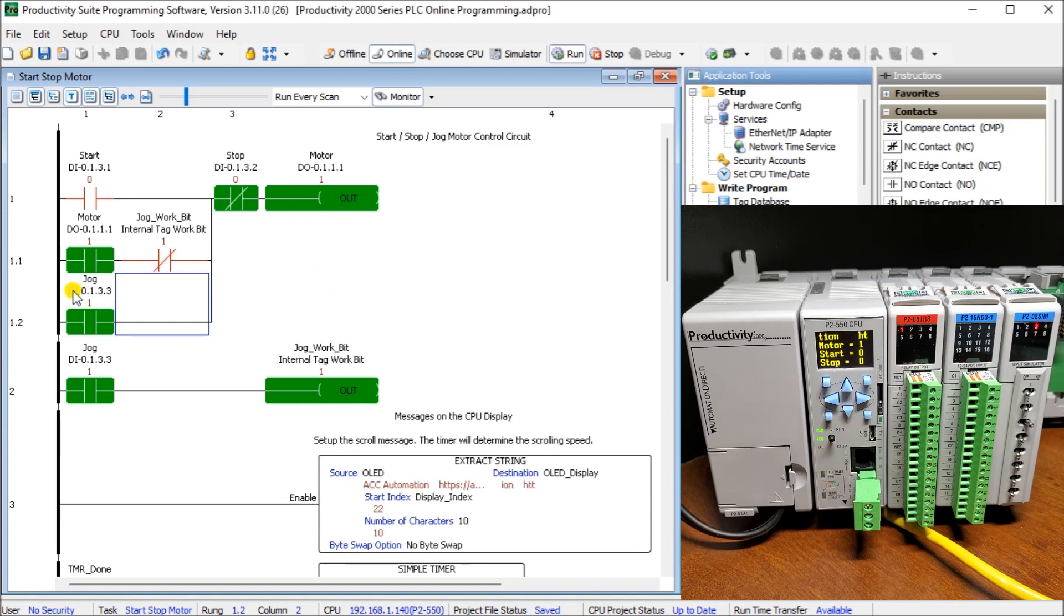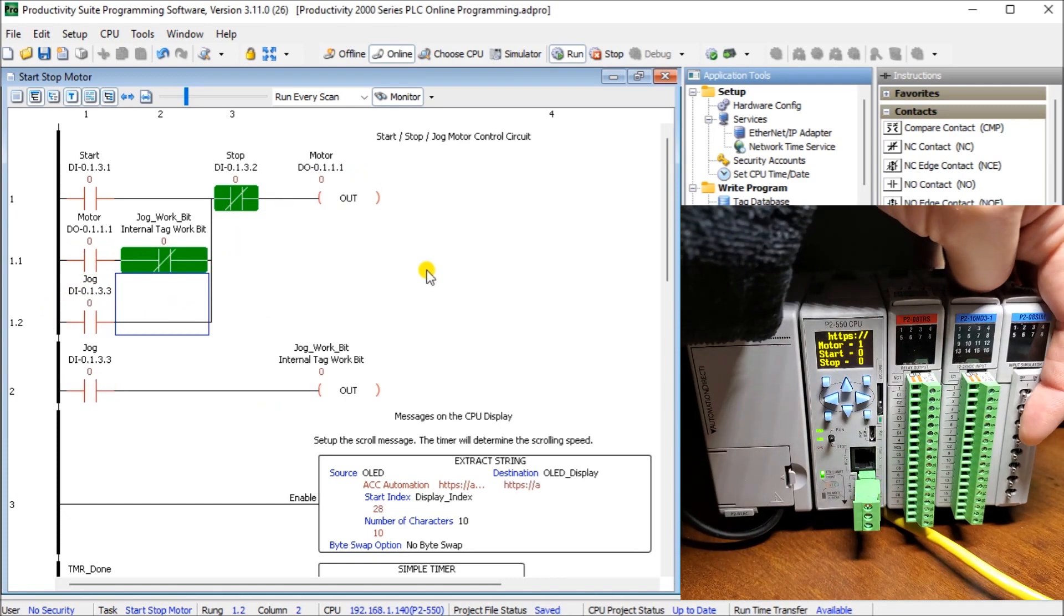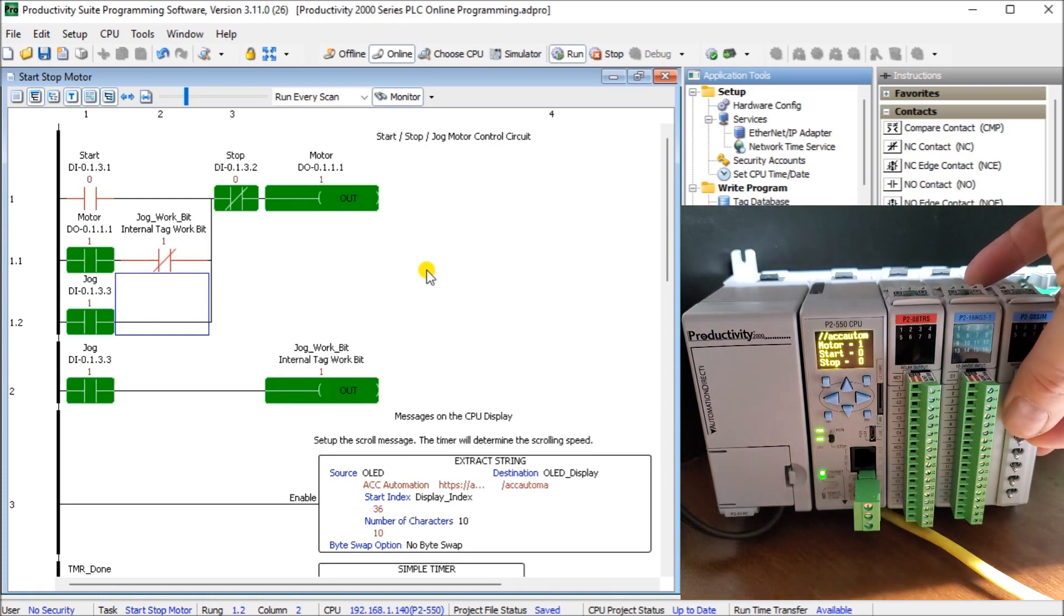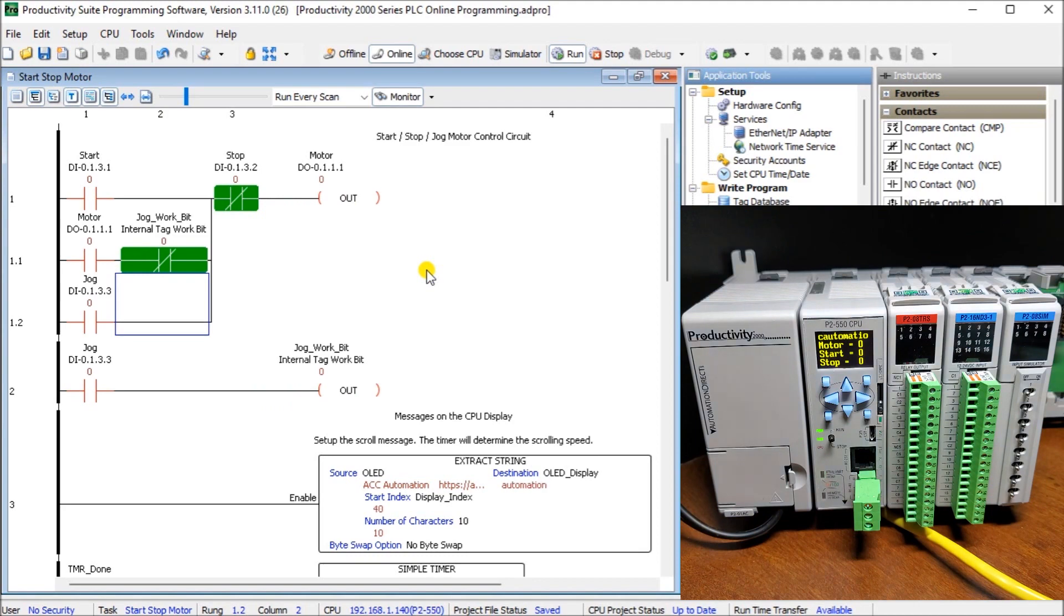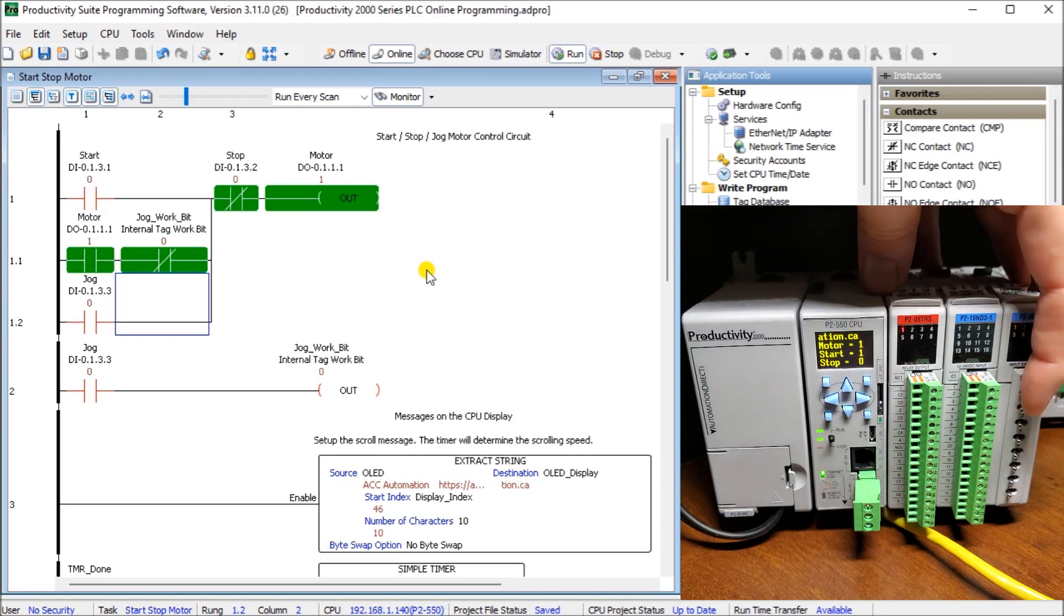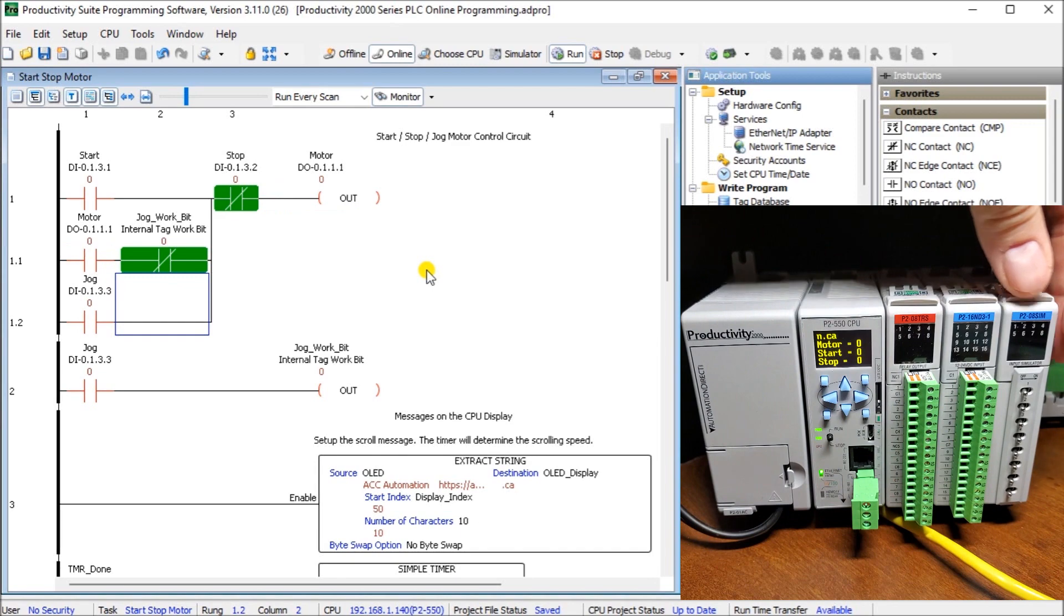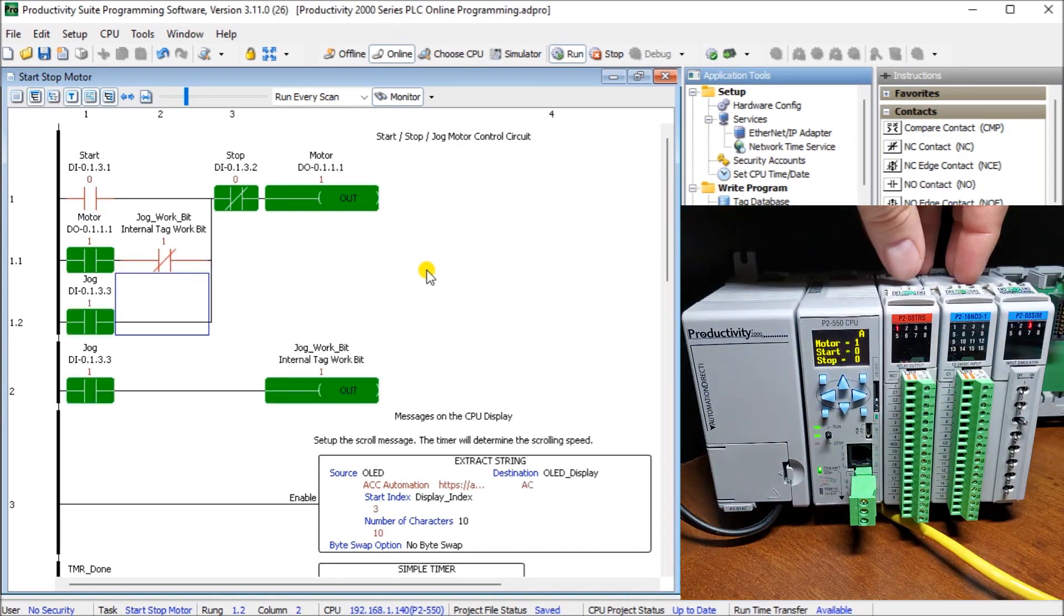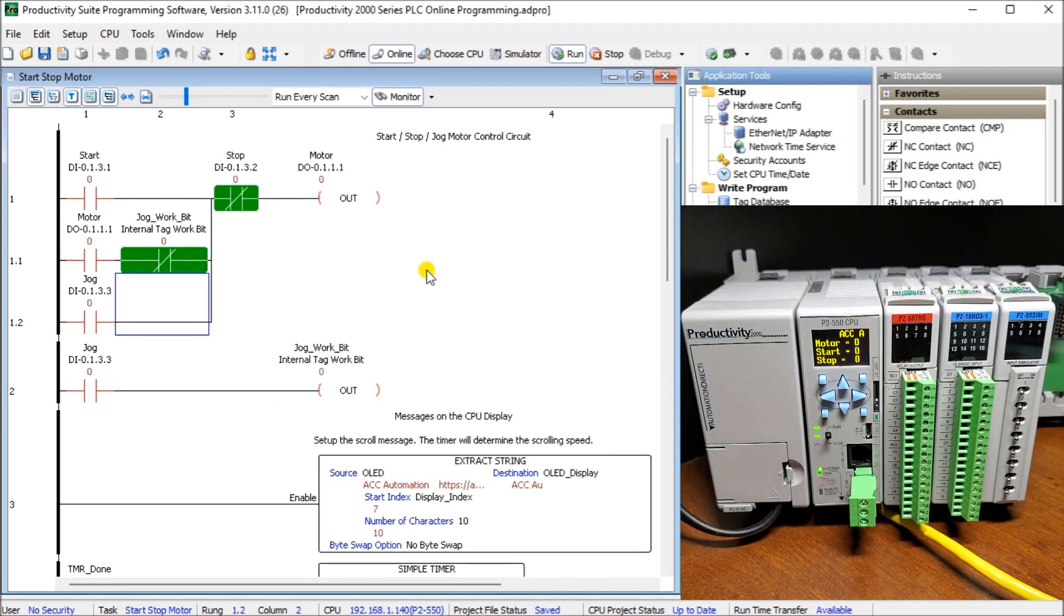You'll notice that first of all our JOG bit came on right away because that's what the program is actually doing. The JOG bit's on so the output comes on. If I turn the JOG bit off then the output then turns off. So the JOG actually goes with the output. All my other functions still work. There's my start and my stop. Or if I have my start and I have my JOG it remains on. If I turn off the JOG it turns off that motor.